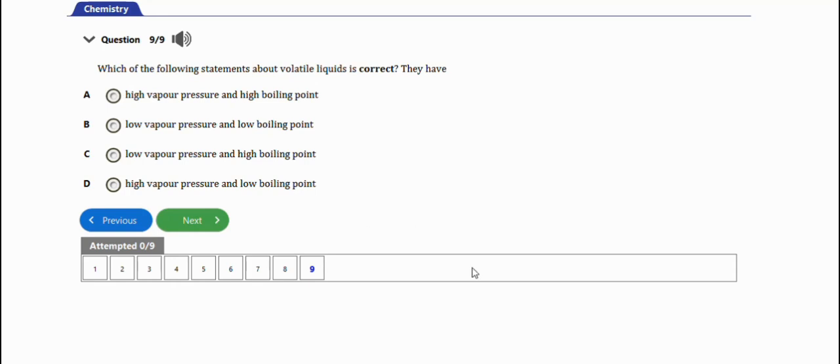Also ensure that you are part of the channel membership by clicking on the join button where you'll be getting premium information and help for your SSCE exams. Having known this, click on the next video and I see you in the next video. Thanks for watching.